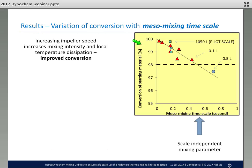Now let's return to our original plot of conversion of starting material as a function of mesomixing timescale. We are really confident that within the confines of the lab scale reactor, the pilot scale, and manufacturing scale, it is truly a scale-independent parameter. We can interpolate in between in order to get good estimates of the mixing timescale and ensure that the reaction is run properly.